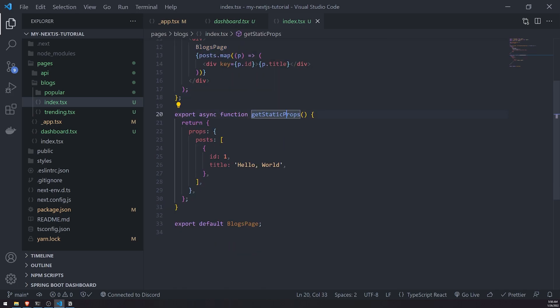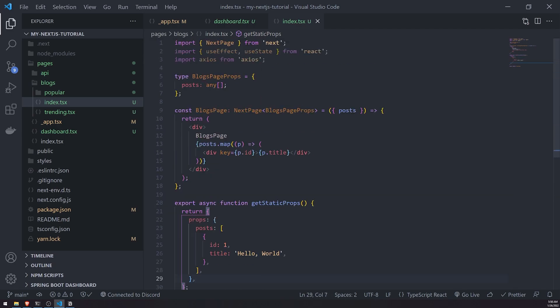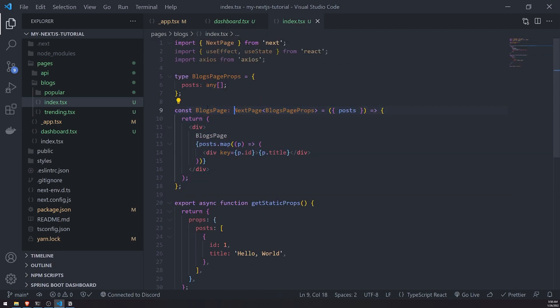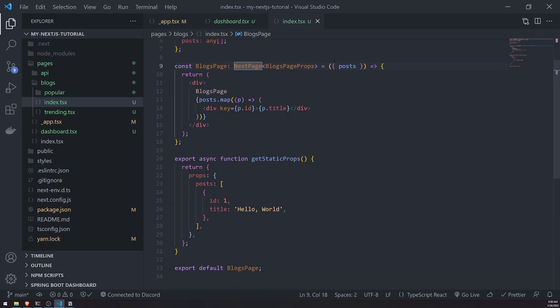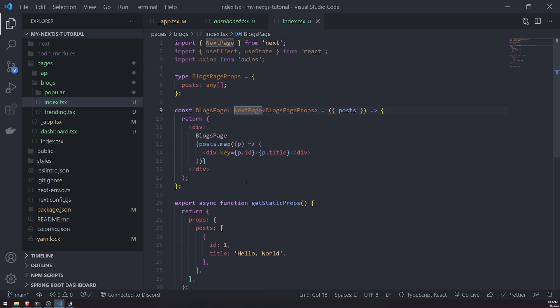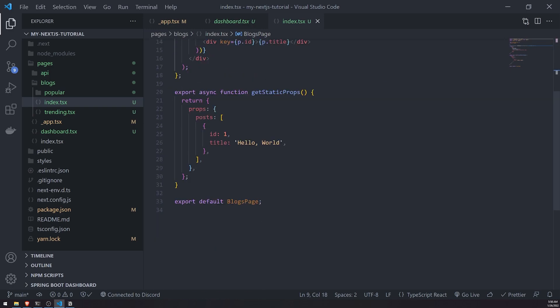So inside this getStaticProps, you can literally use this function to return props to this component, this blogs page component. That's pretty much it with this function.